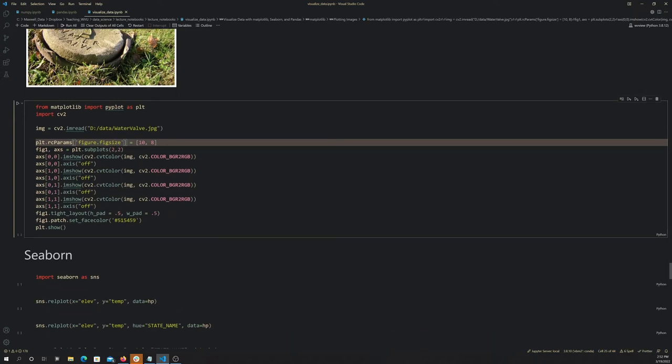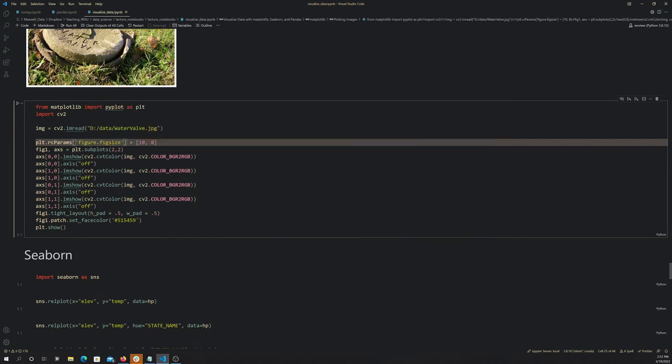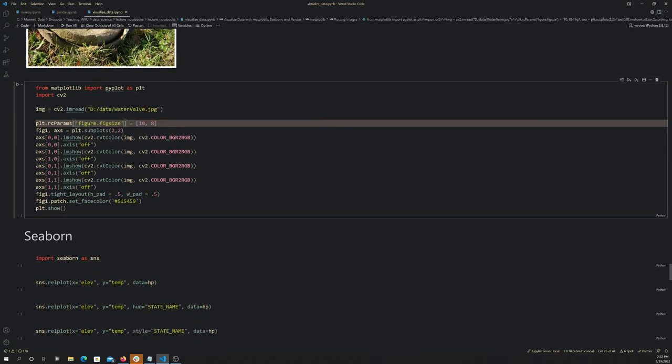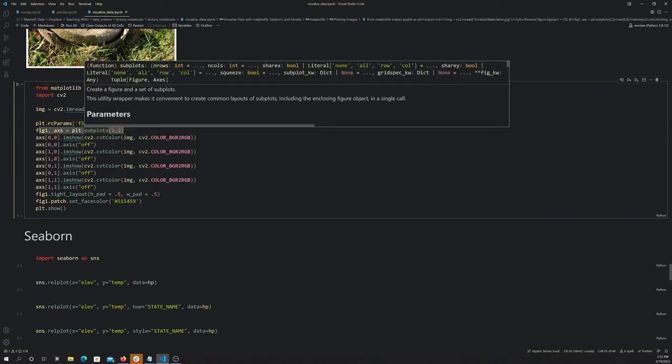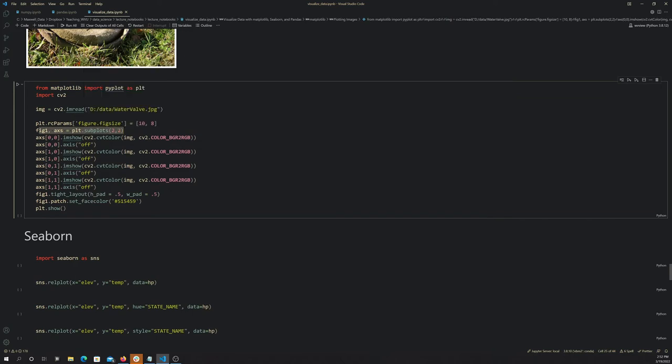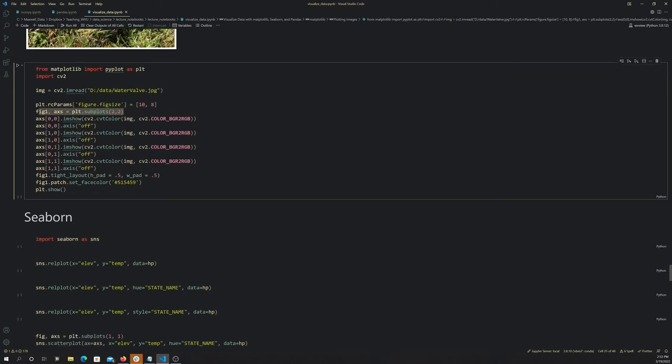We saw this above. Here I'm changing the default size of the figure. I'm creating a figure with four subplots, two rows and two columns, and then I'm just putting that image in each of the subplots.